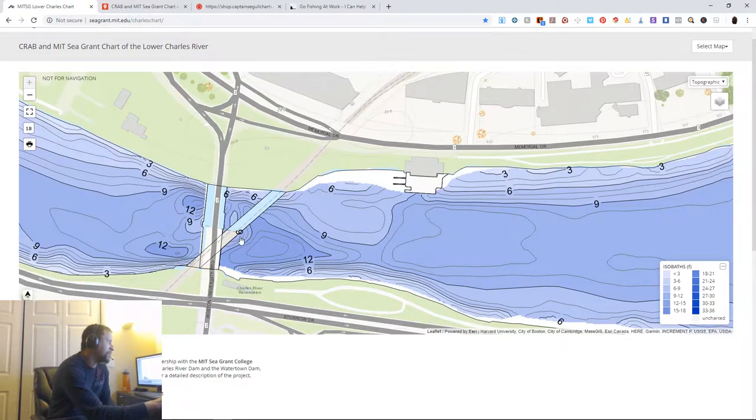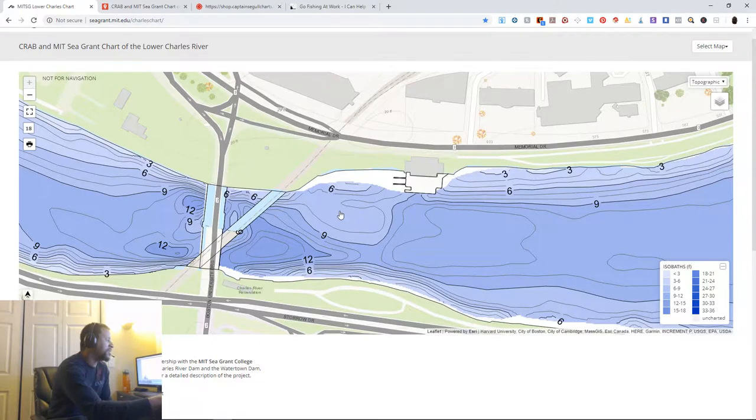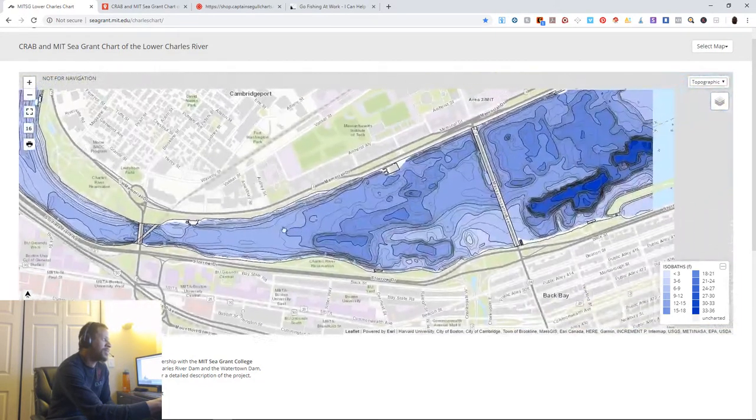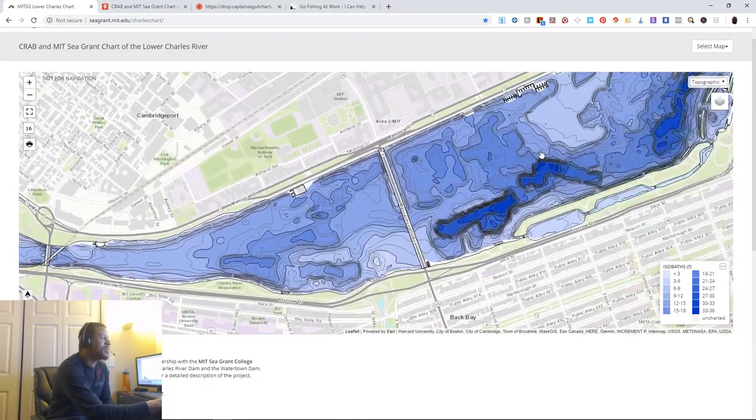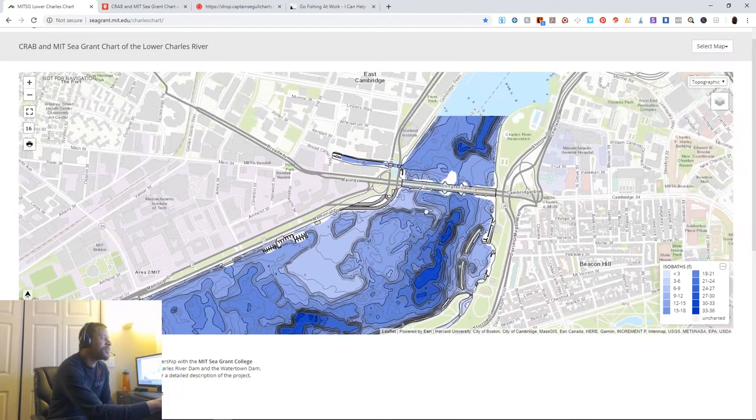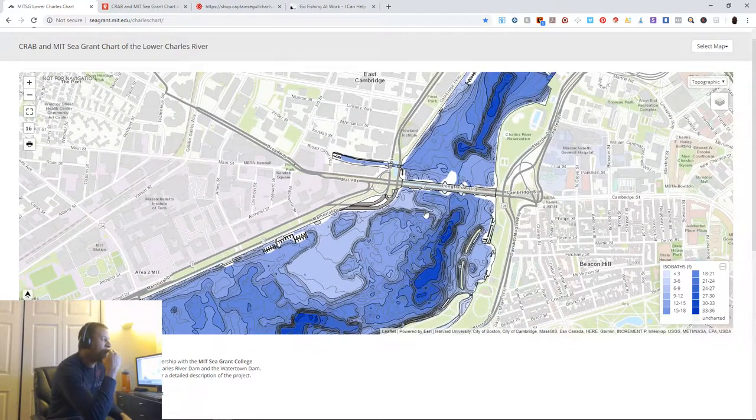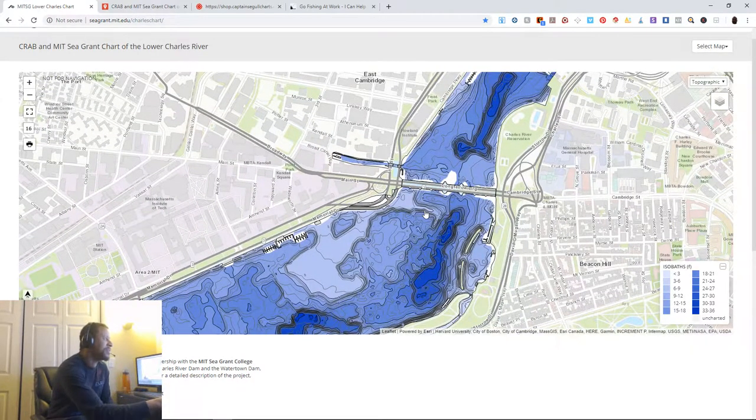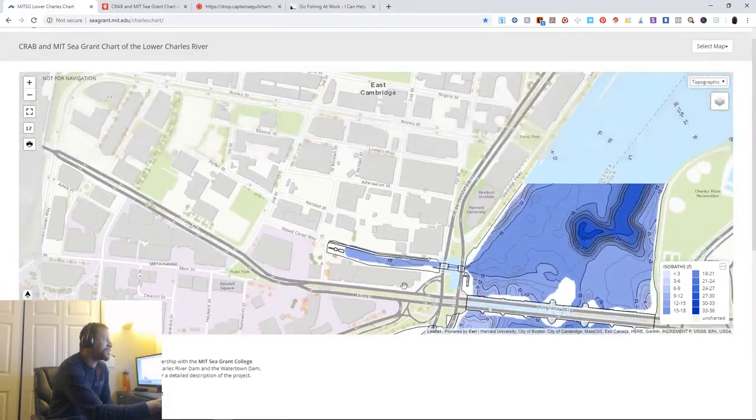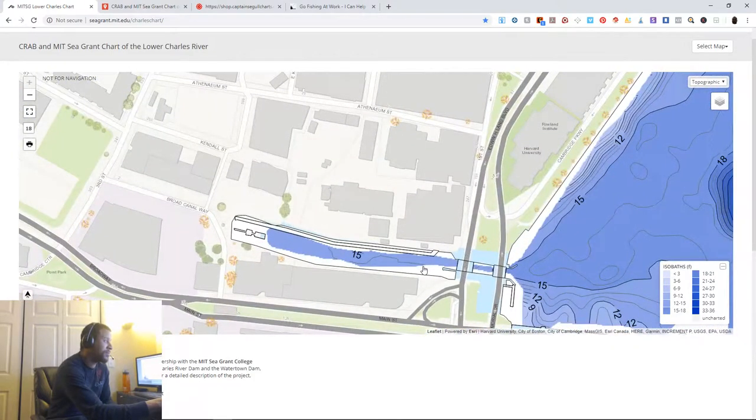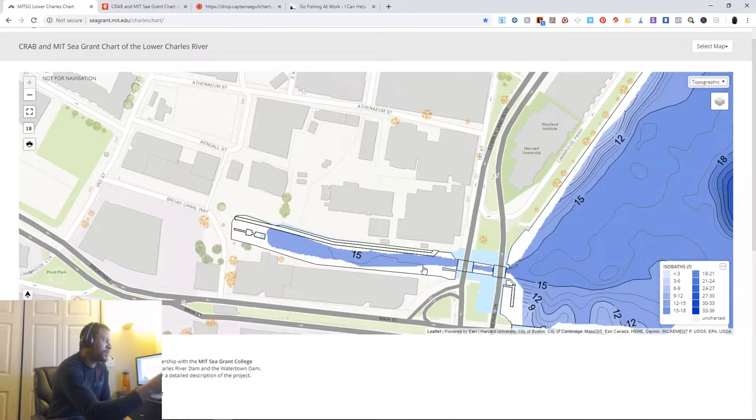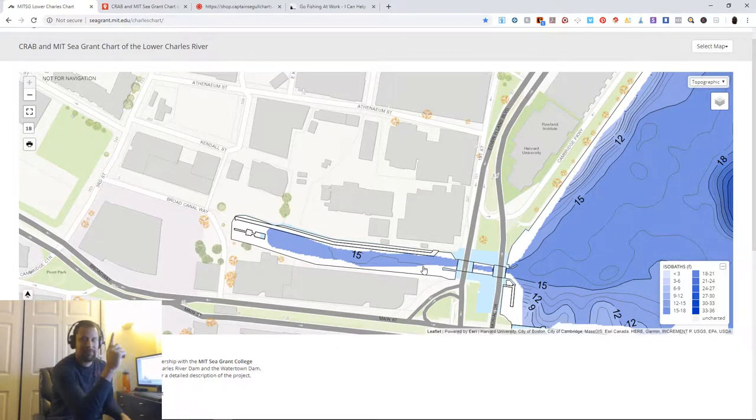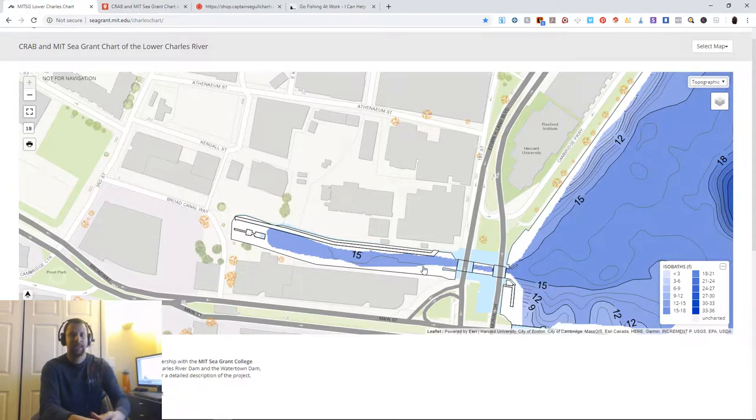But a great viewer of my channel in the comments gave me a tip and I found the perch. I found the yellow perch, the white perch, and I even caught a bluegill, which is super cool.